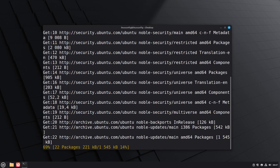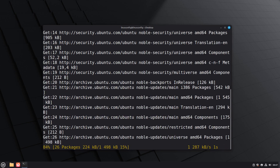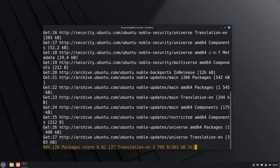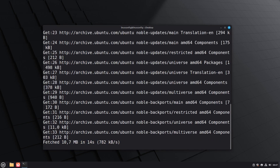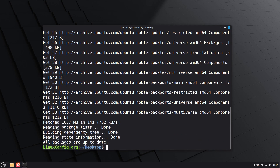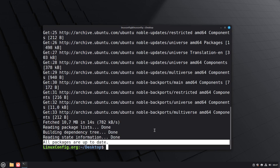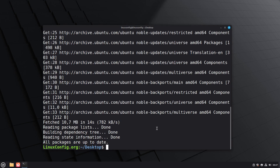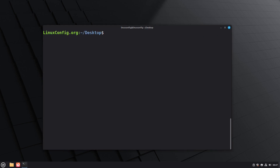This ensures we're working with the latest software versions and helps prevent potential conflicts during the XFCE installation. As you can see our system is currently up-to-date. If this is not your case, make sure to proceed with the upgrade before you install XFCE.